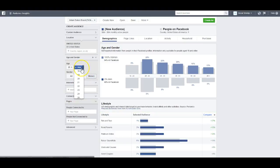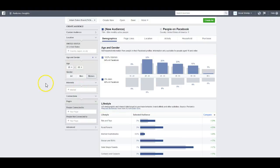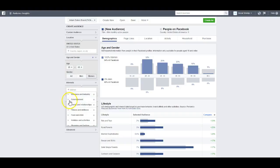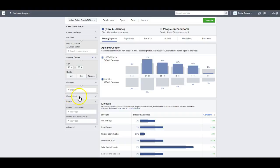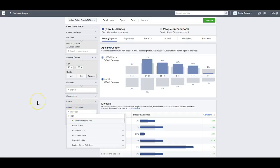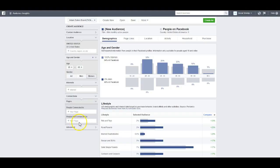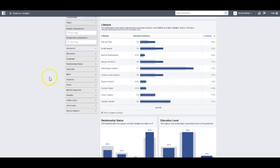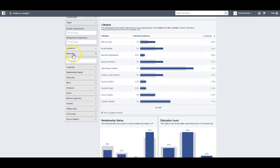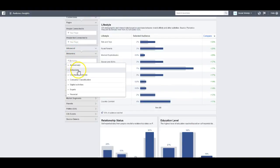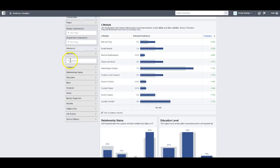I'm going to go with women and keep it at 65 as the highest. Under Interests, you can type in interests and search through here. Under Connections, you can filter by pages connected to yours, or not connected. You can also go to Advanced — this has some pretty interesting information. Under Behaviors there are tons of options: anniversaries, charitable donations, and things like that.